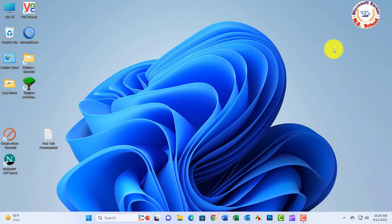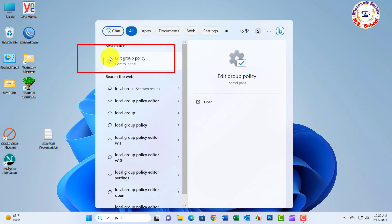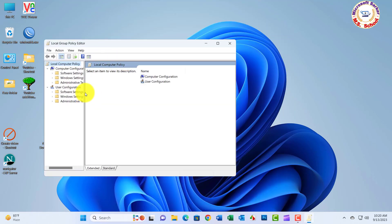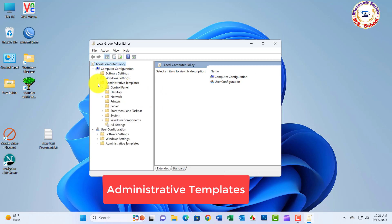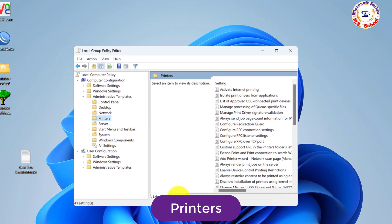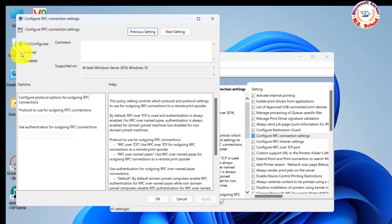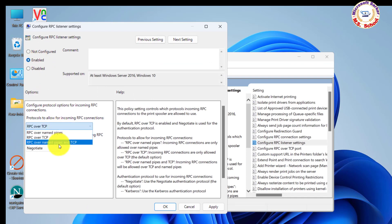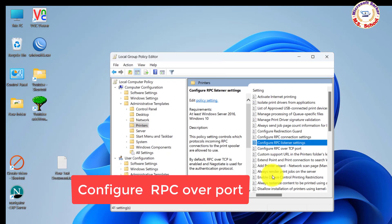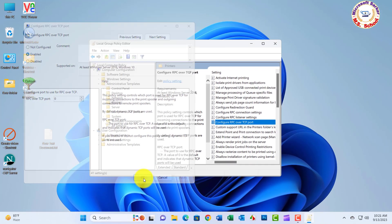Step 02. Just search Local Group Policy in the search box and click on Local Group Policy. Now click on Administrative Templates, then click on Printers. On the right side, double-click on Configure RPC Connection and enable RPC over Named Pipes. Click on Configure RPC Listener, enable RPC over Named Pipes and TCP, then hit Apply and OK. Click on Configure RPC over TCP, enable it, and hit Apply and OK. Close the window.